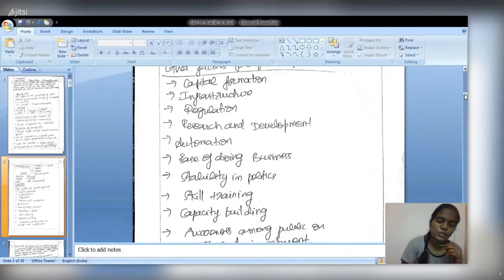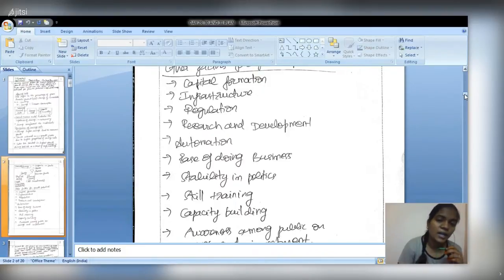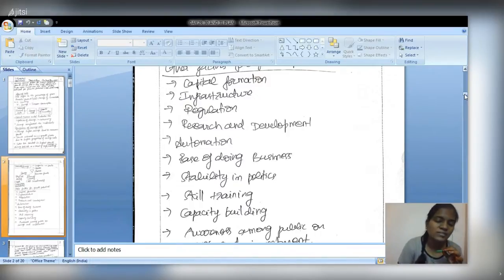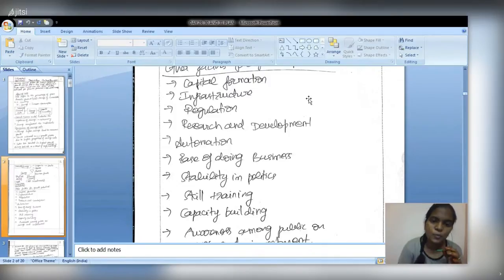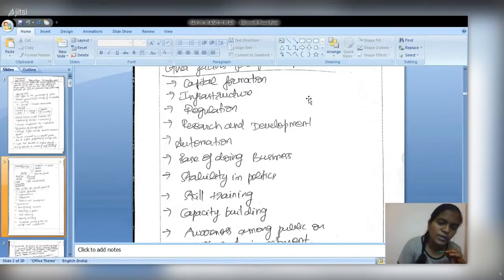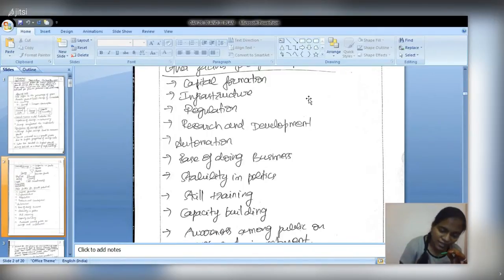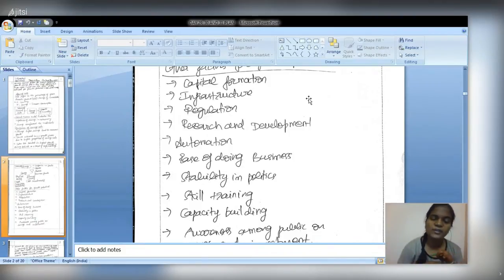The question should be divided into two parts: the first, covering savings rate, should occupy two-thirds of the page, and the second part on other factors should occupy one-third. As it is a ten-mark question, you don't need to elaborate on all subheadings. You may choose five important factors such as gross capital formation, regulation, infrastructure, skill training, and ease of doing business to substantiate briefly, noting all others as additional factors.